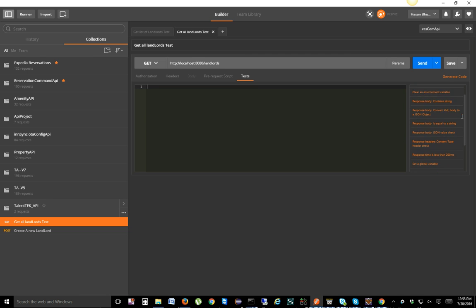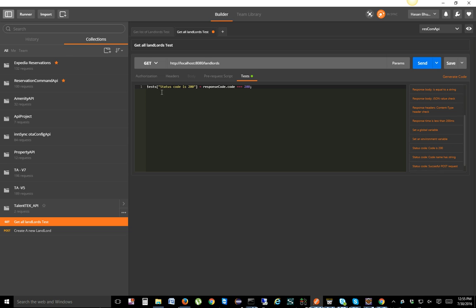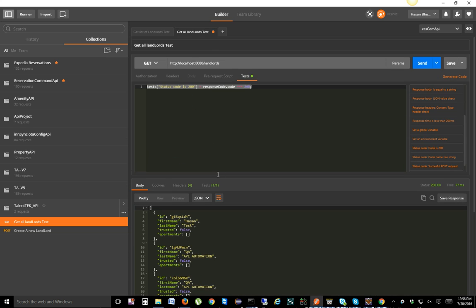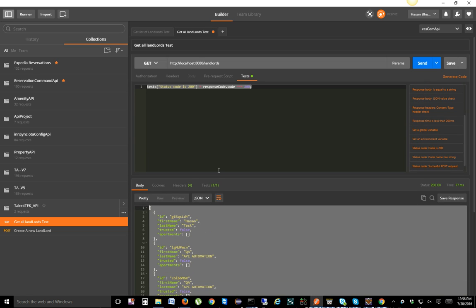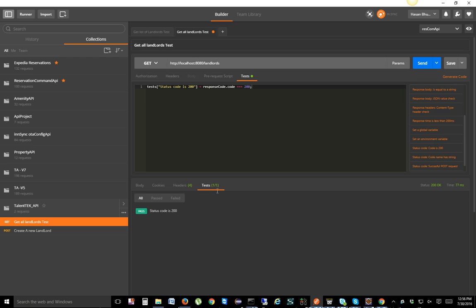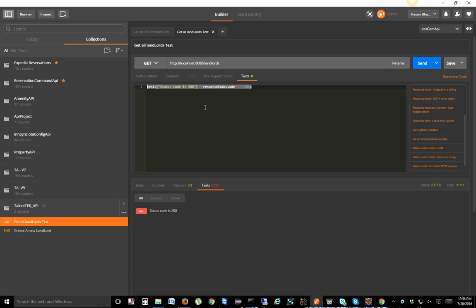For the GET, we know the expected status code should be 200. There's a snippet shortcut — click 'Status code: code is 200' and it will generate the test to verify the status code. Go ahead and send it. It's retrieving all the landlords and we have one test case that has been executed. To demonstrate failure, let me put 201 instead of 200 — it will still retrieve the data but the test case will fail because actual versus expected don't match.